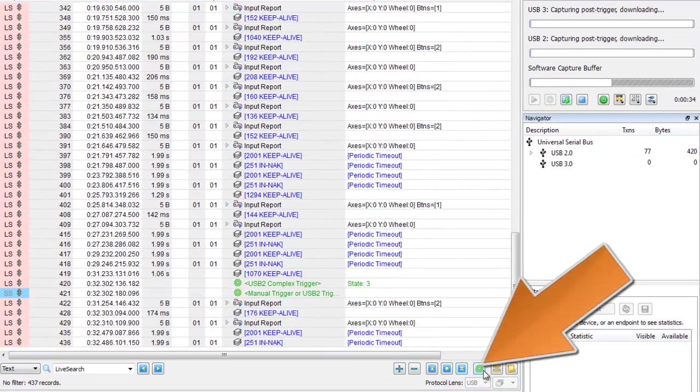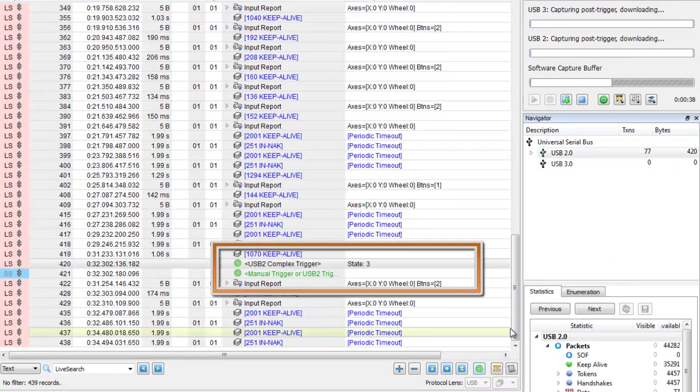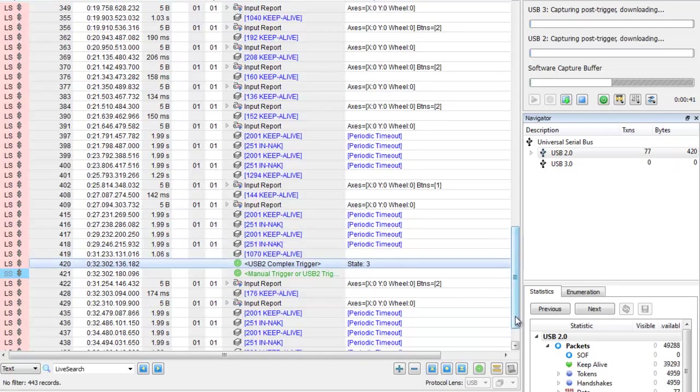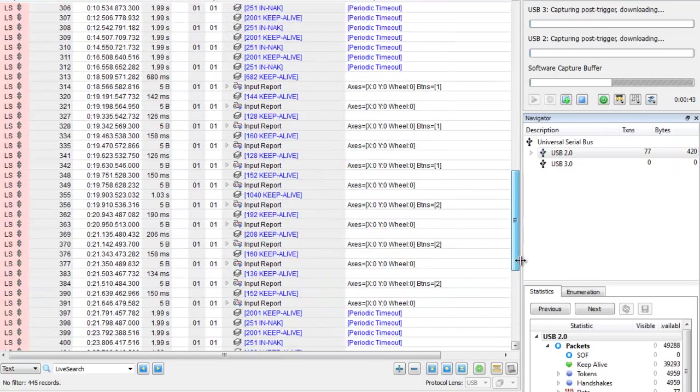Click on Find Next Trigger to locate where the actual trigger occurred in the capture. If we scroll up, we can see all the pre-trigger data.